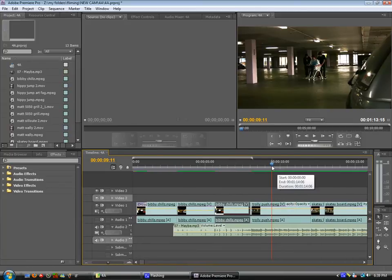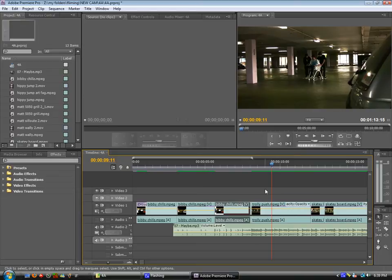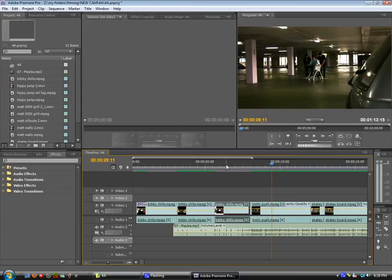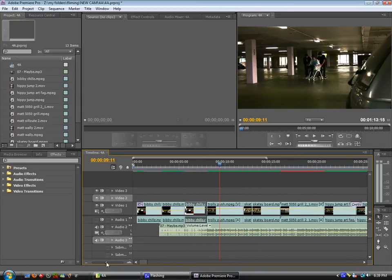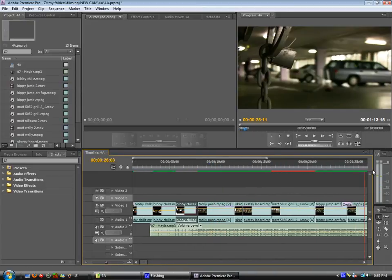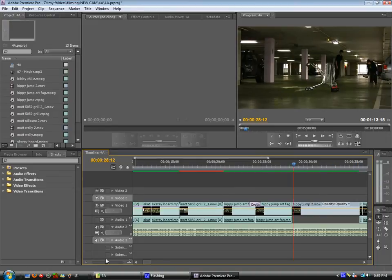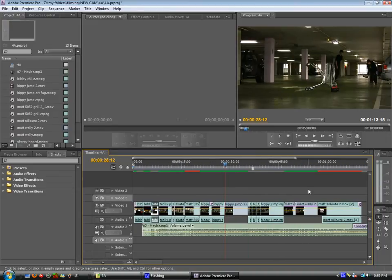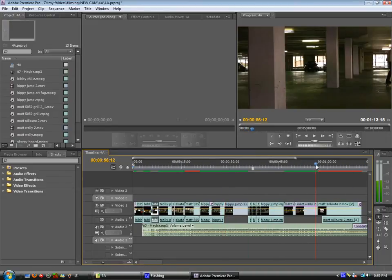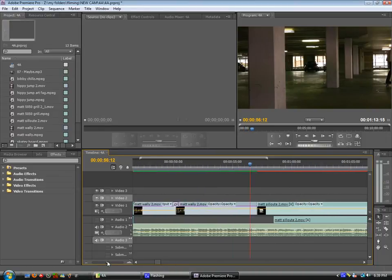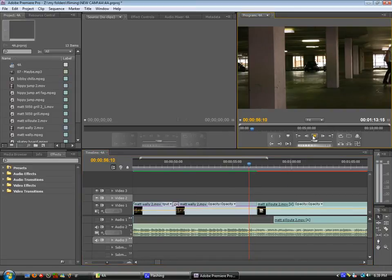So you really want to be editing on beat as much as you can. I would say 90% of the clip you can edit on beat. You can edit the start of the clip, the end of the clip, the pop of the trick, the land of a trick, landing on a rail of a trick. There's so many things you can edit on beat. I'll just show you another example.